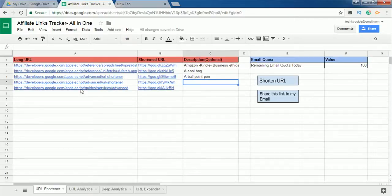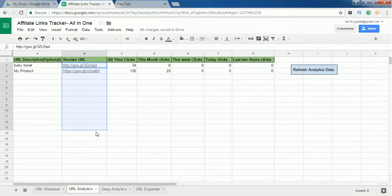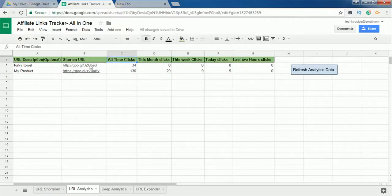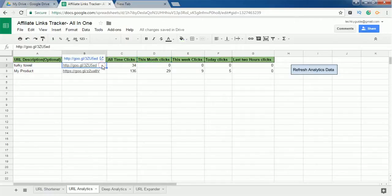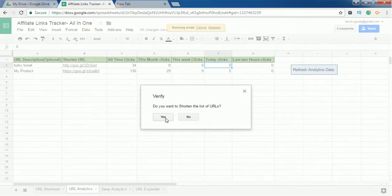Now that you understand how to shorten multiple links, the next sheet is Analytics. Here you list all your shortened affiliate links in column B, and the URL description is optional. You can track the status of affiliate links by clicking 'Refresh Analytics Data.' All-time clicks shows how many times the shortened URL was visited total. This month clicks shows the last 30 days. This week clicks shows the last 7 days. Today clicks shows the last 24 hours. Last 2 hours displays the last 2-hour status.